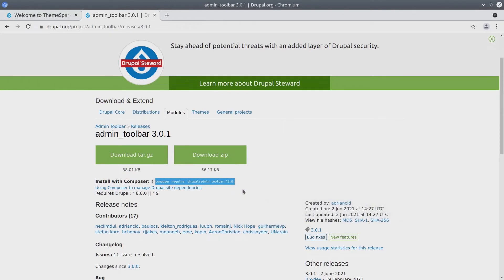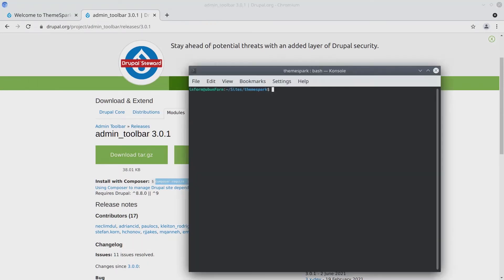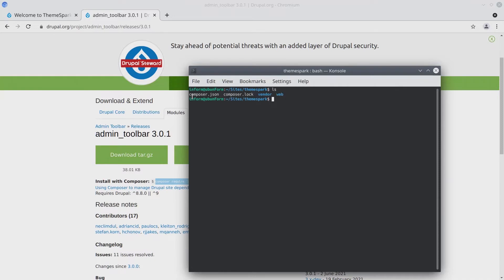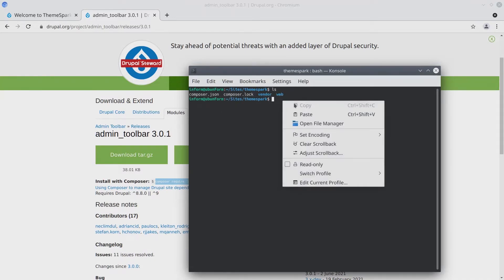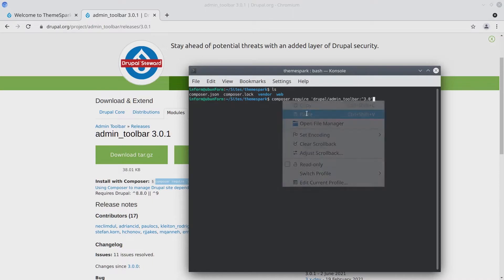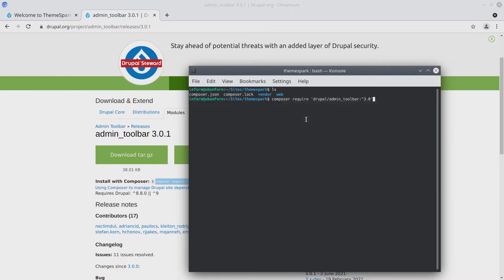And then go ahead and open up your command line. So here I have the command line open and I'm currently in the directory which contains my Drupal site, the one with composer.json and composer.lock and the vendor and web files. Now what we need to do is paste the Composer command.